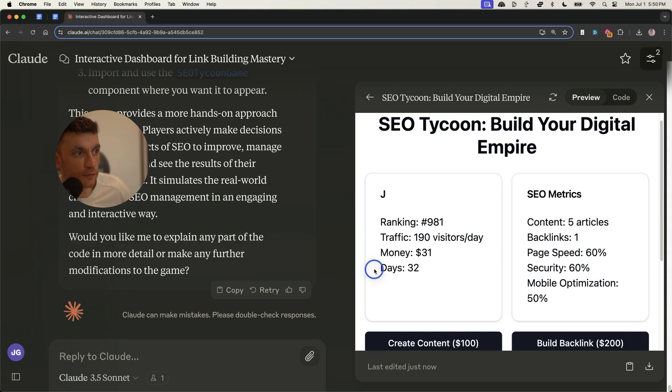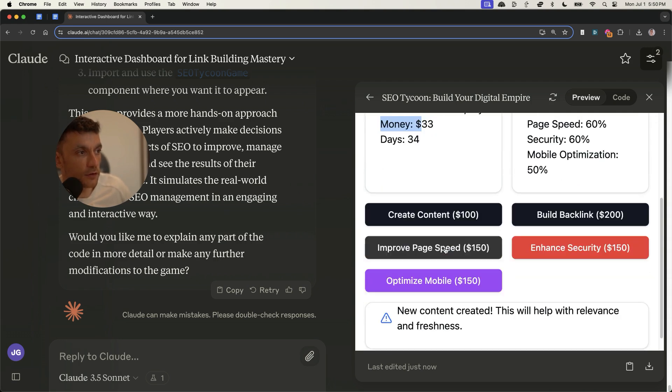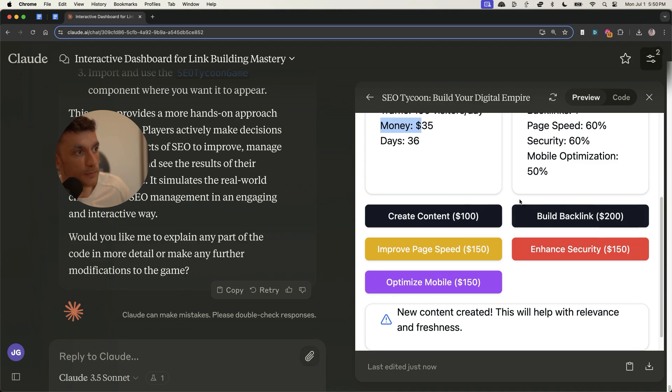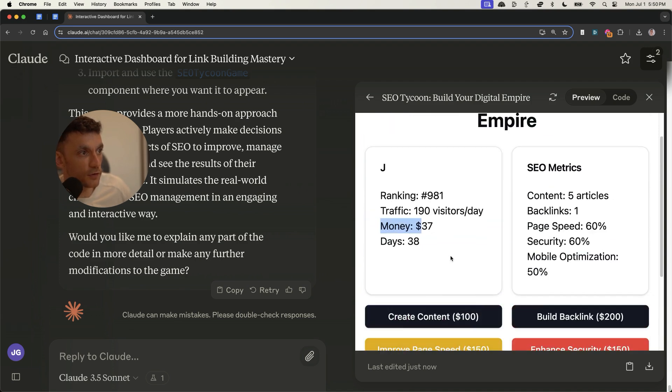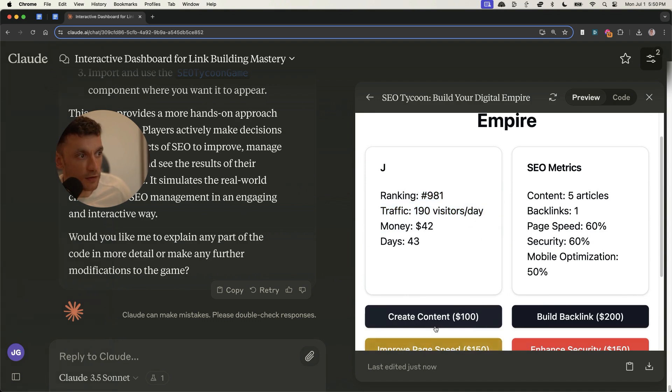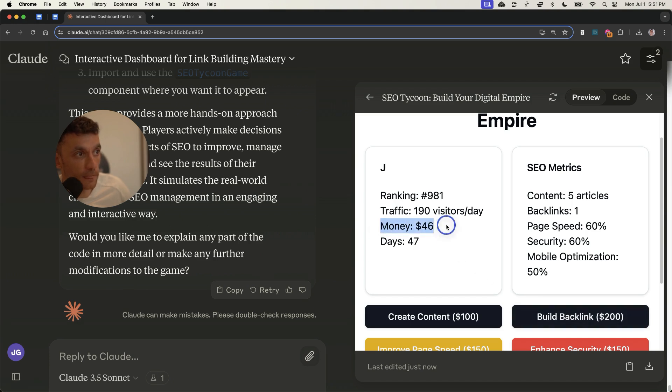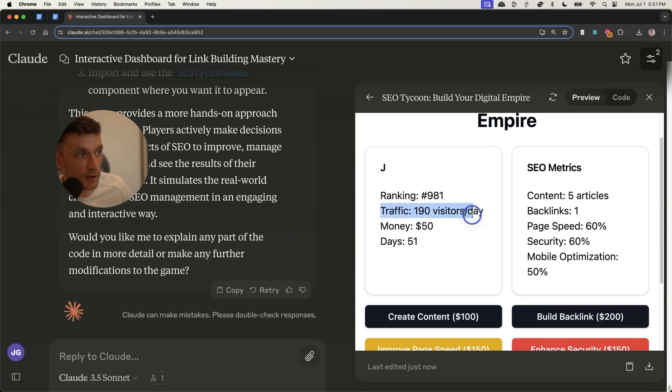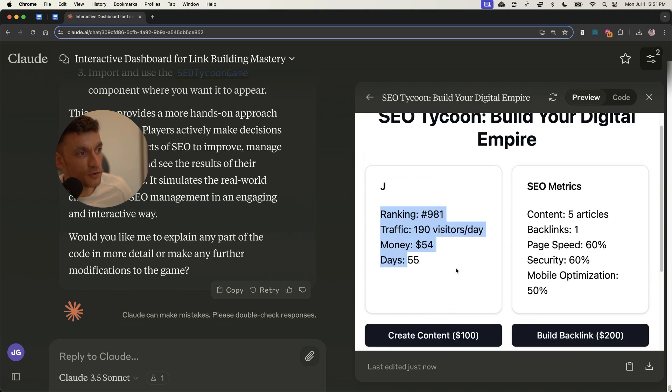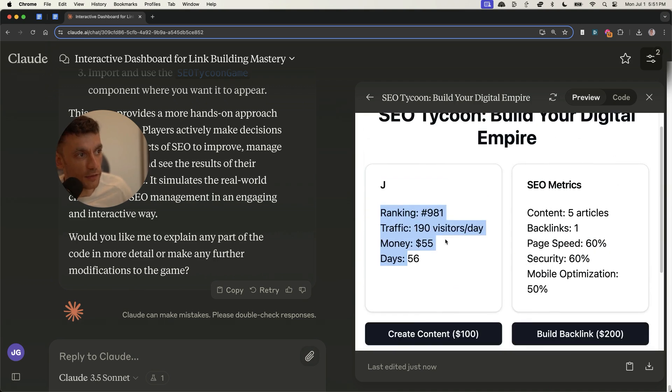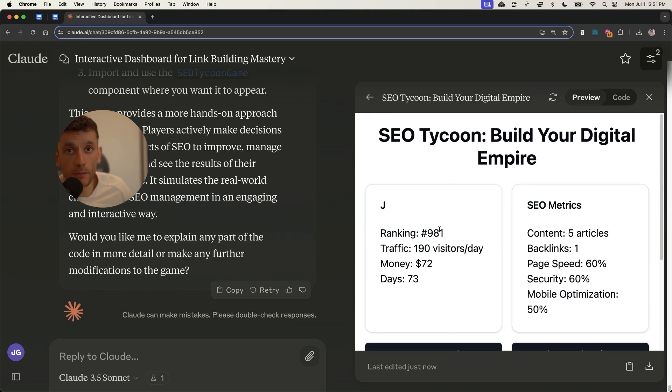And it's created some sort of game where you're an SEO tycoon and you're building your digital empire. As the days rack up and your money racks up, you can assign spend to do more things. For example, building backlinks, creating content. Your goal is to increase the traffic. So if you create more content, you'll make more money. If you build more backlinks, you'll make more money, increase the number of visits per day. But then also you've got the speed of the algorithm, which you have to account for as well. Interesting game that I think with a lot of tweaks, you can make that way more interesting,